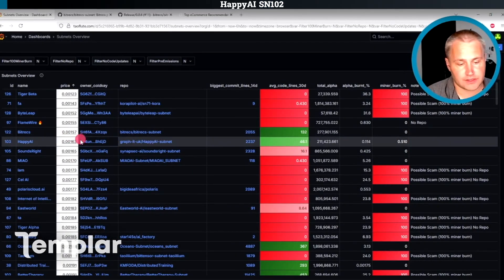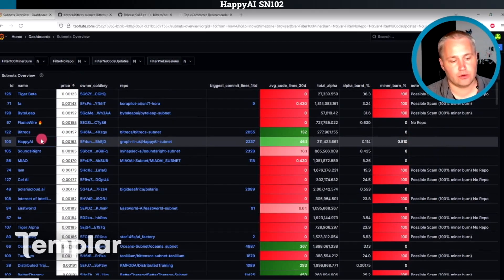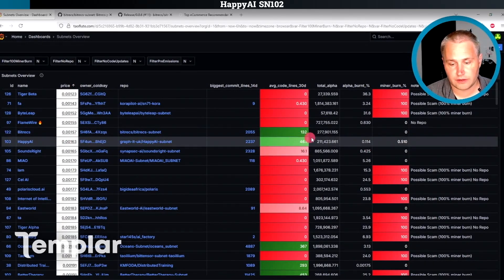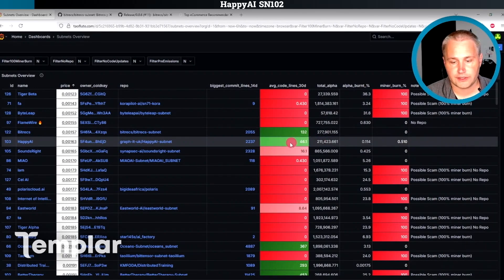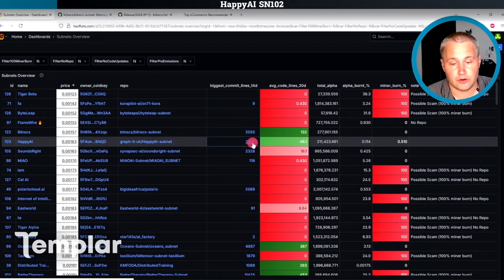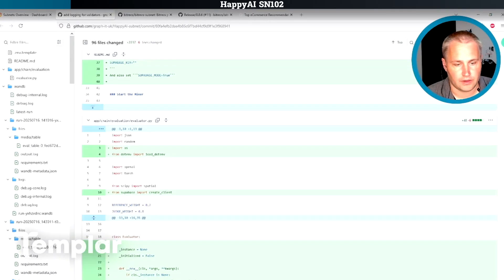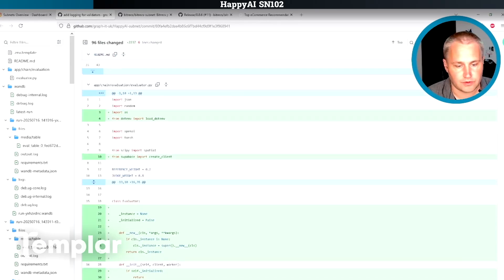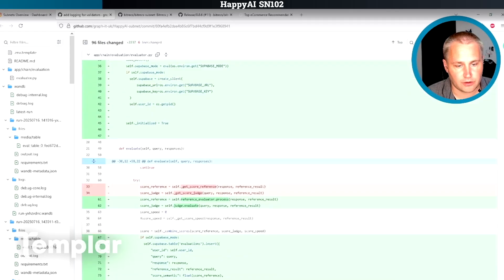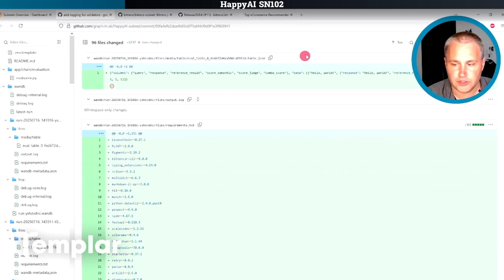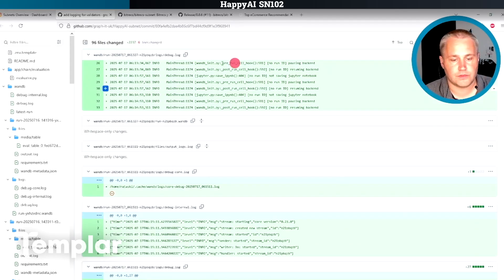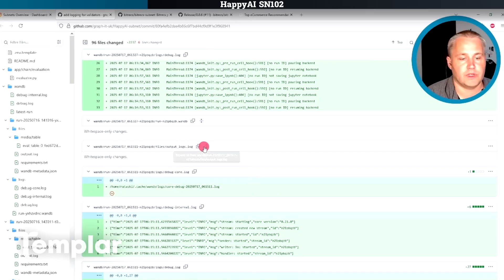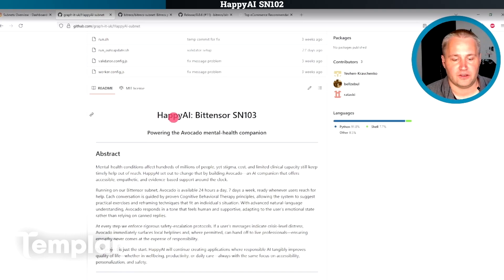Now the next one on the list here as far as price ascending goes is Happy AI. Their subnet also recently was launched. They are committing some code lines here, which is good. So let's take a look at their biggest commit in the last 14 days. Again, remember, I'm watching the file names up here and also looking at some of the code as it flies by. So there's a little bit of code in this evaluator that was done. And then it's got some JSON files. These you can generally ignore. Yeah, a lot of logs and db files. So this is not really showing me that they're doing that much work. Let's take a look at the actual repo itself.